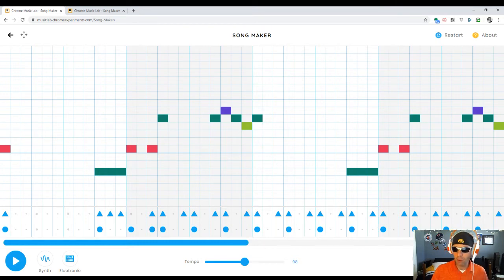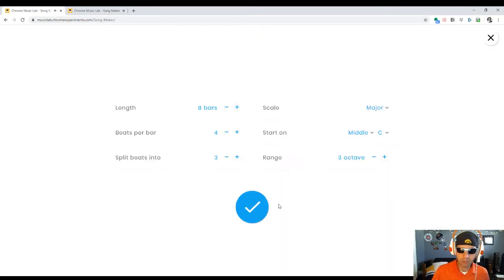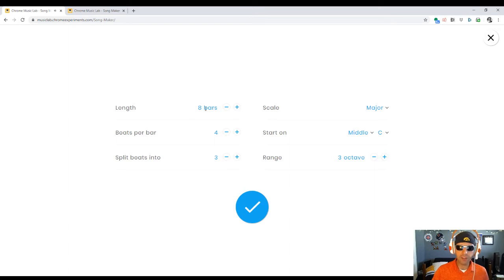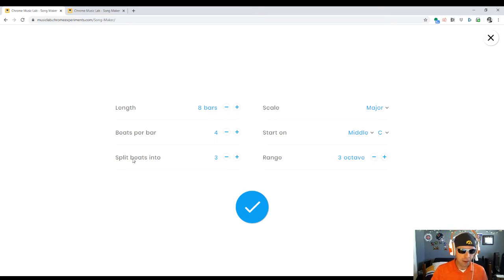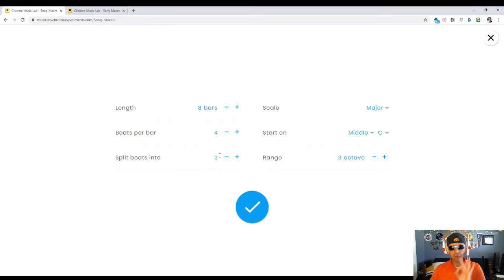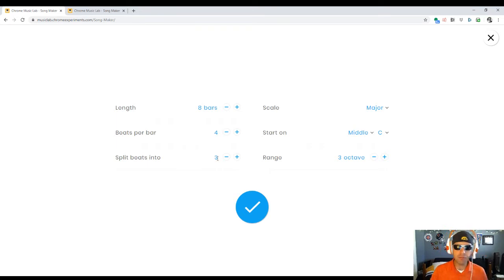When I go to the settings, you can see that I have changed a few things. The length, instead of being four bars, I've made it eight bars. The split beats into, I've made that three because this one has a feeling of three.